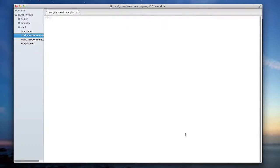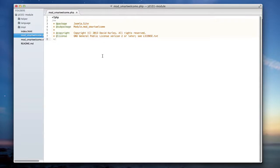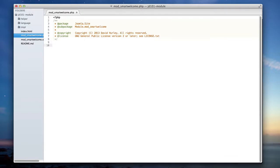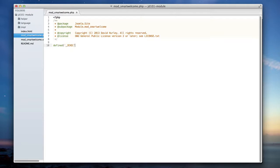The first thing we're going to write in mod smart welcome dot php is going to be the same type of intro block that we've done in some of our other php files. We're going to want to name the package, the sub package, any copyright and licensing restrictions. Next, we're going to need to define j exec as we did with the others as this helps protect Joomla from security hacks.